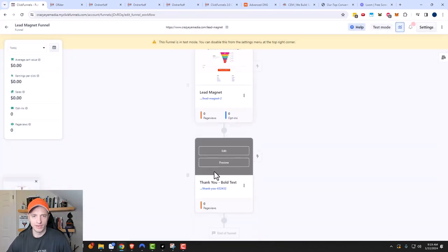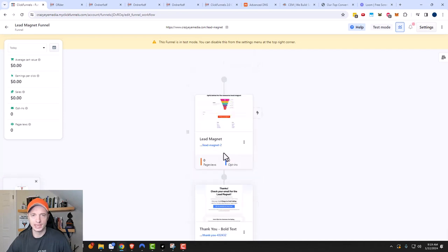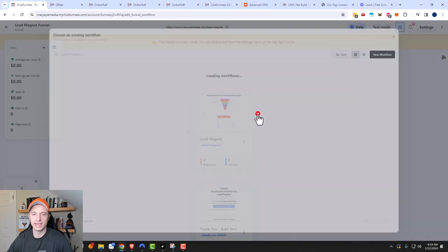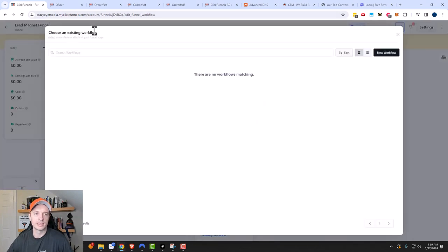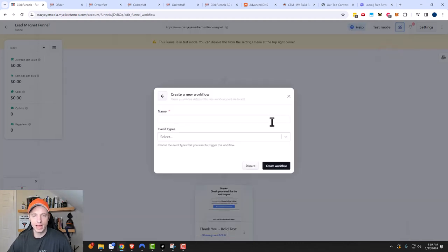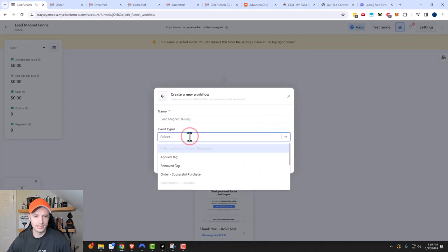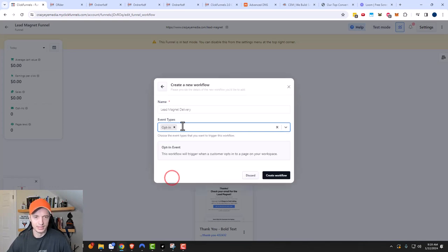So now we have a two-step funnel where they can opt in and then see the thank you page. We need to set up an automation that actually delivers the lead magnet. I'll do it from within the funnel by clicking this little lightning bolt icon. It lets us choose an existing workflow or create a new one, so we'll create one. A workflow in ClickFunnels 2.0 is basically an automation. We'll call it 'lead magnet delivery,' and for event type, we'll select opt-in — so when somebody opts in on this page, it triggers the delivery.